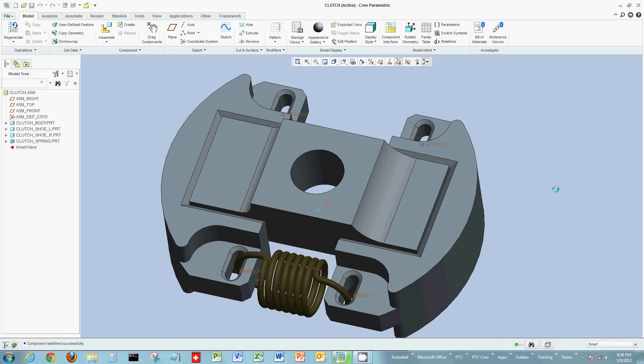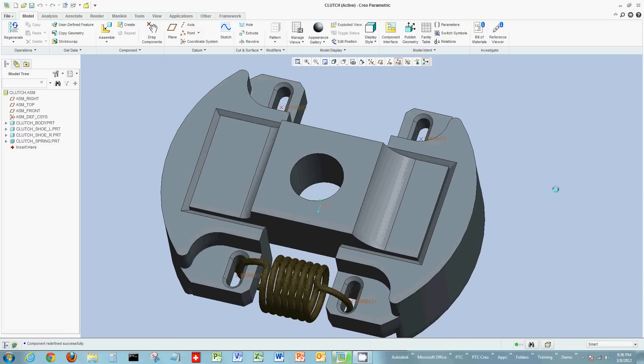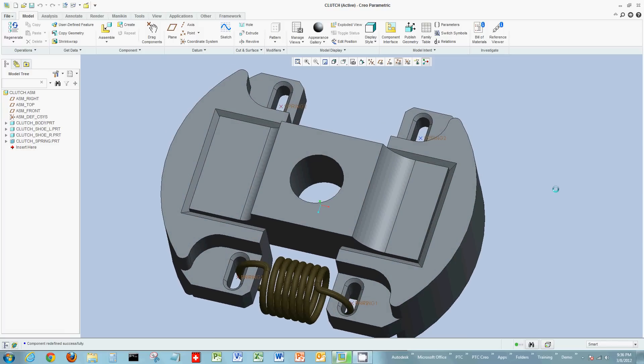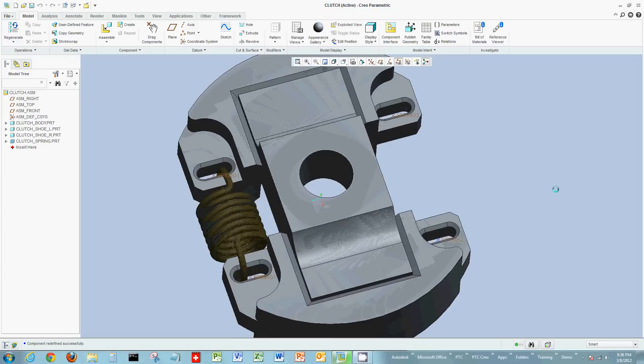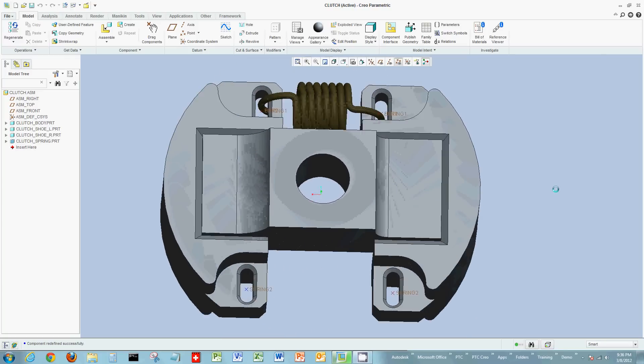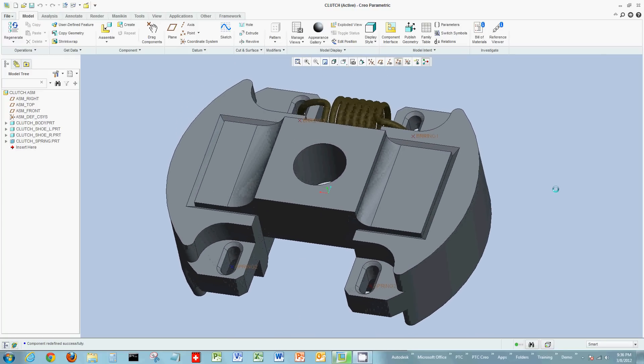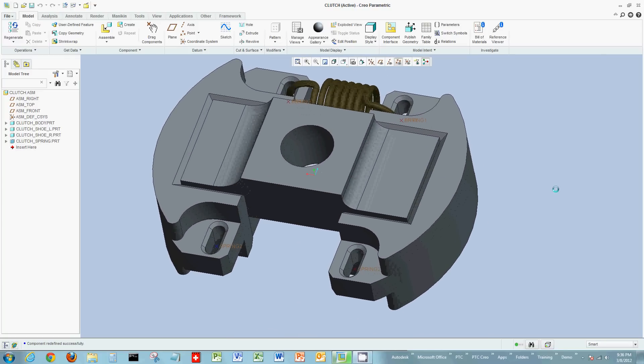Now we're going to do the same operation to the above location. I'm going to rotate the actual clutch assembly around to see this side a little better.